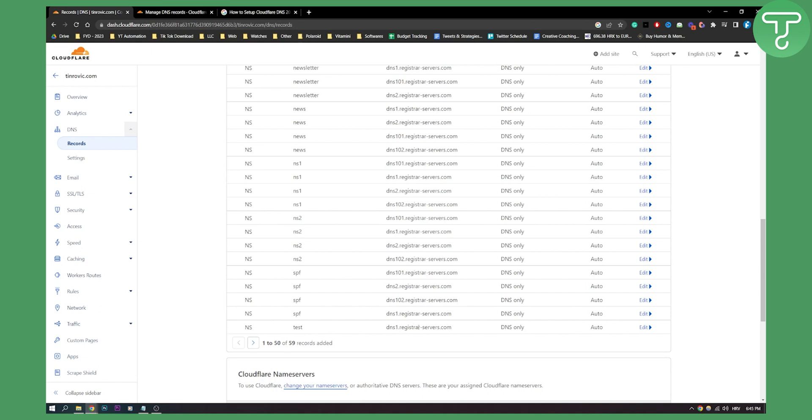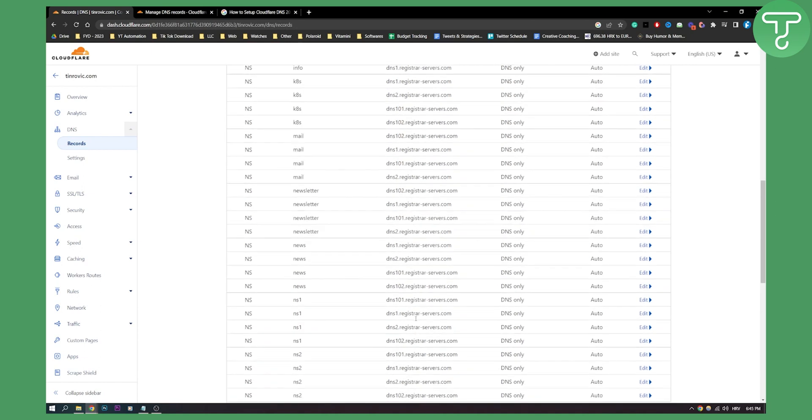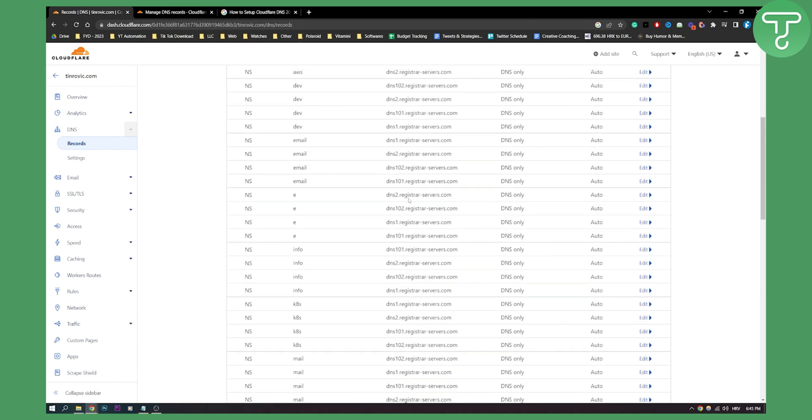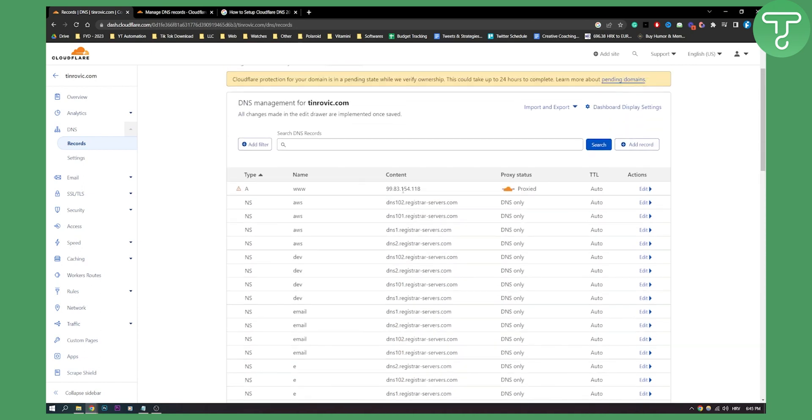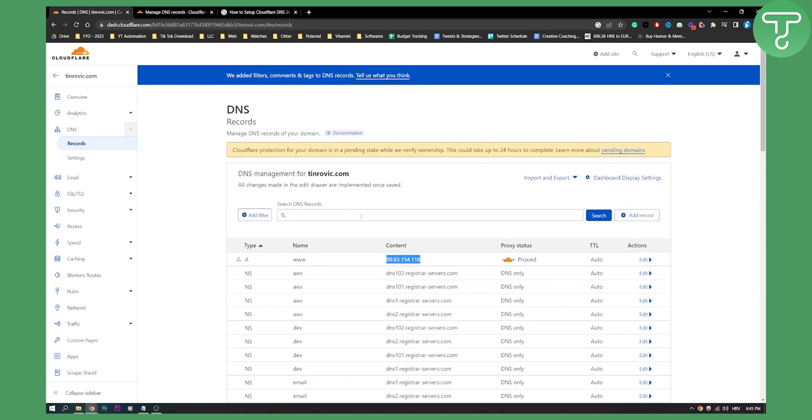As you can see you have all these register servers right here but you can also change this one to be your IP. Now if you have a lot of IPs here then you can just paste new IP on those IPs and that's pretty much it.